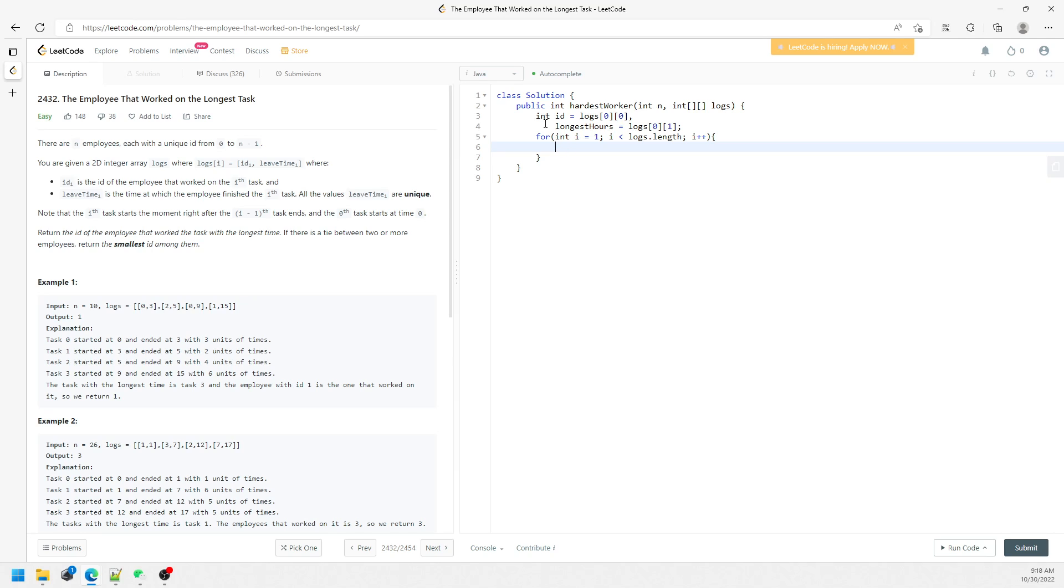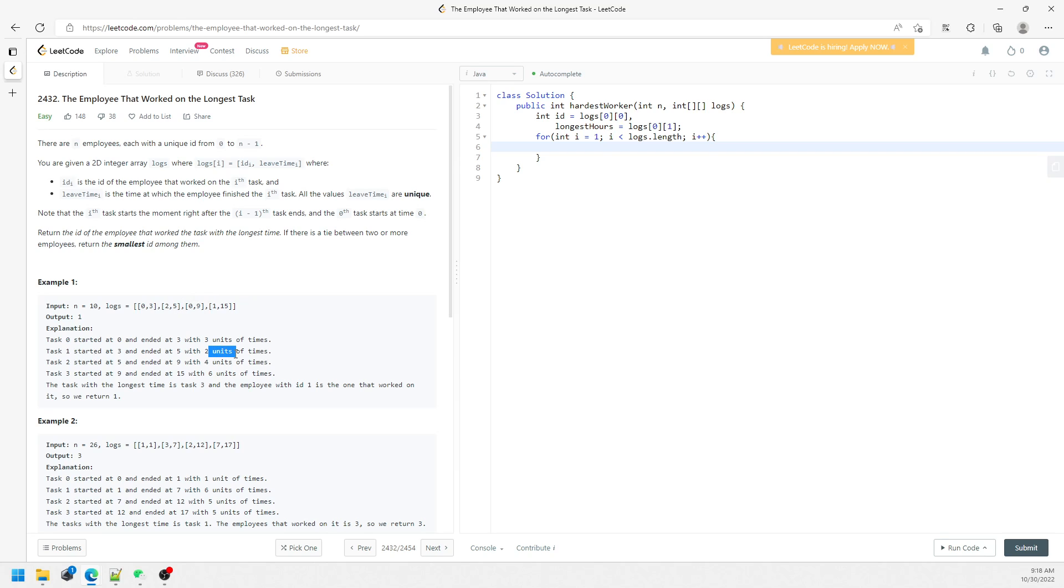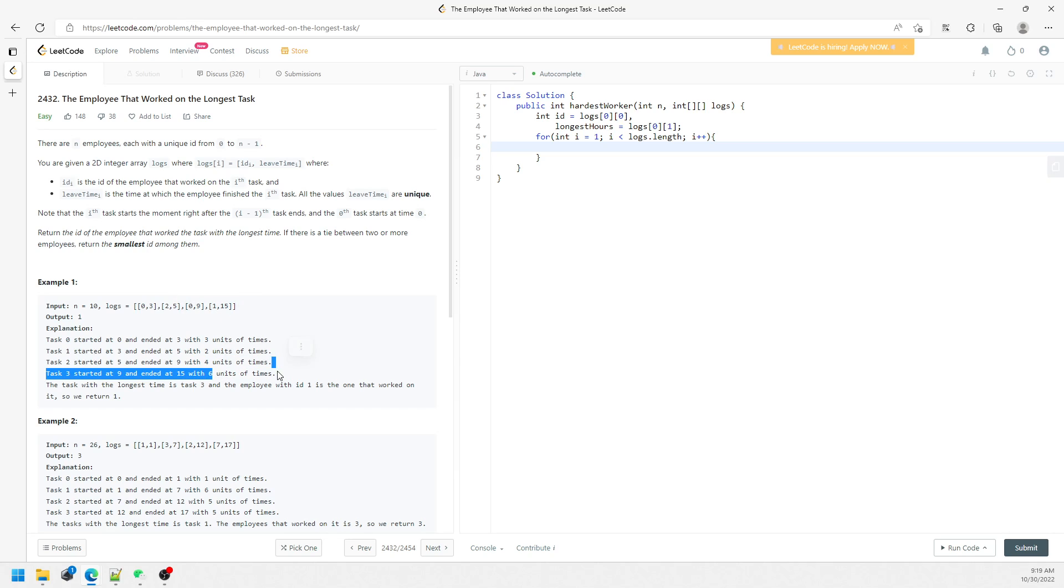So I'm going to take the current employee working hour. If the current employee working hour is 5 minus 3, which is going to be 2, right? Current log at index 1 is 5, so how do you know how many hours this employee works? It's going to be 5 minus 3, which is 2, and this one is going to be 9 minus 5, which is 4. 15 minus 9 is going to be 6, and so on. So the current worker hours is going to be log[i][1] minus log[i-1][1].